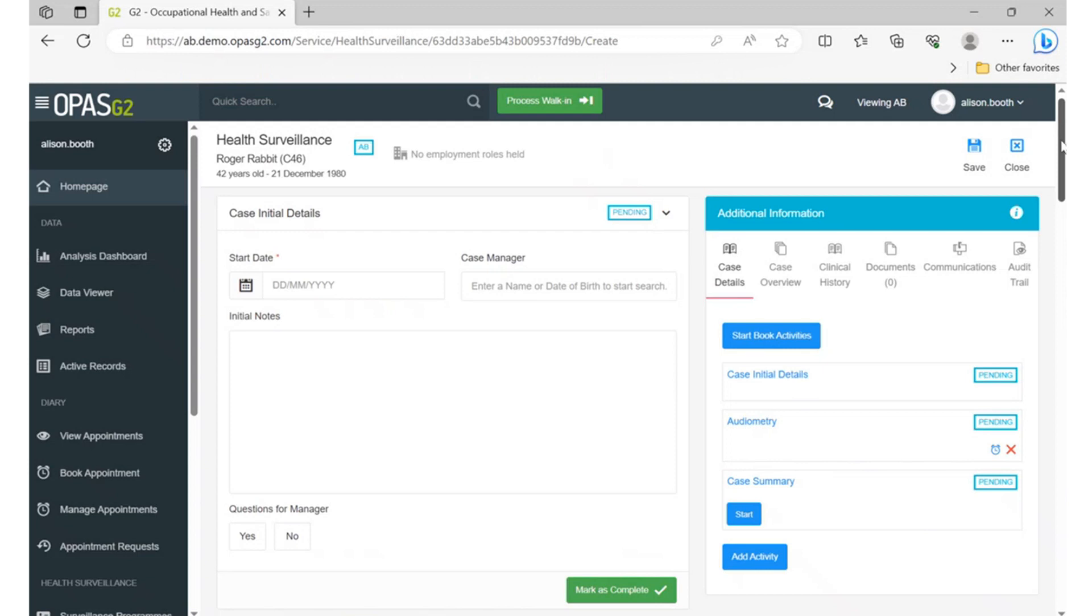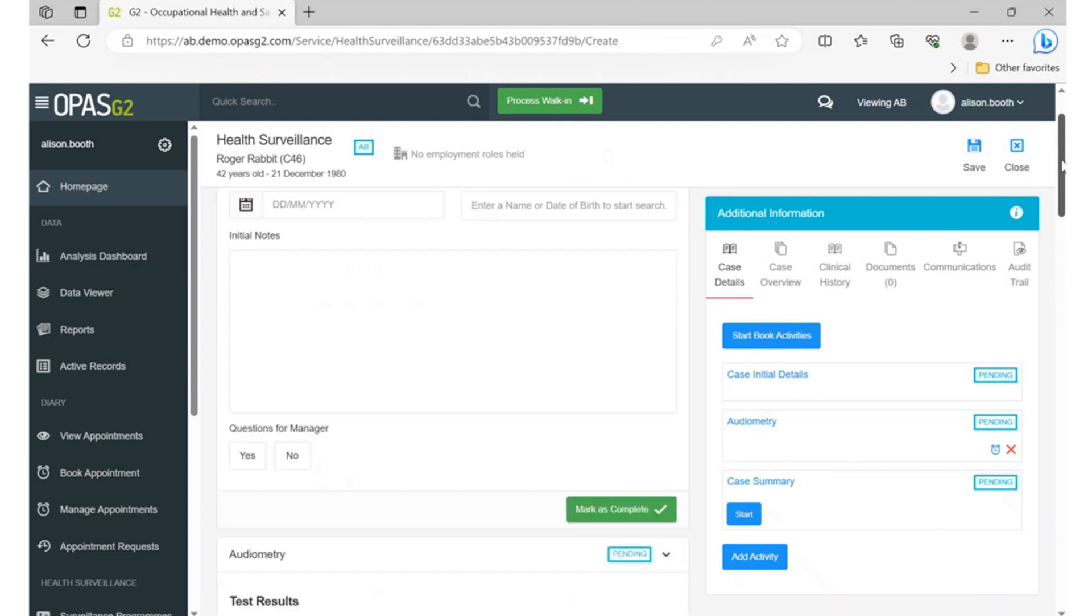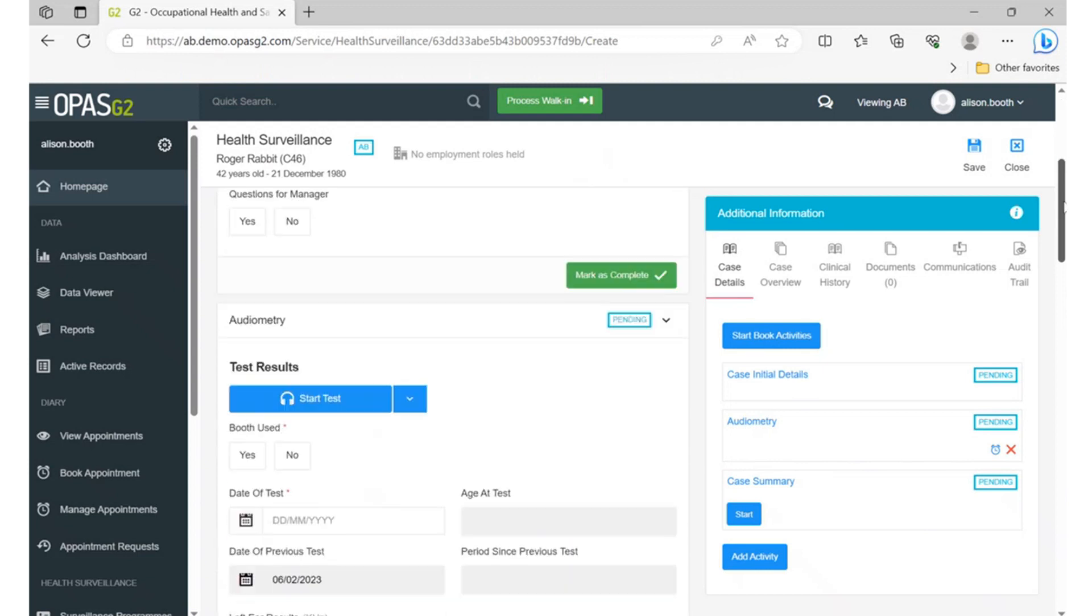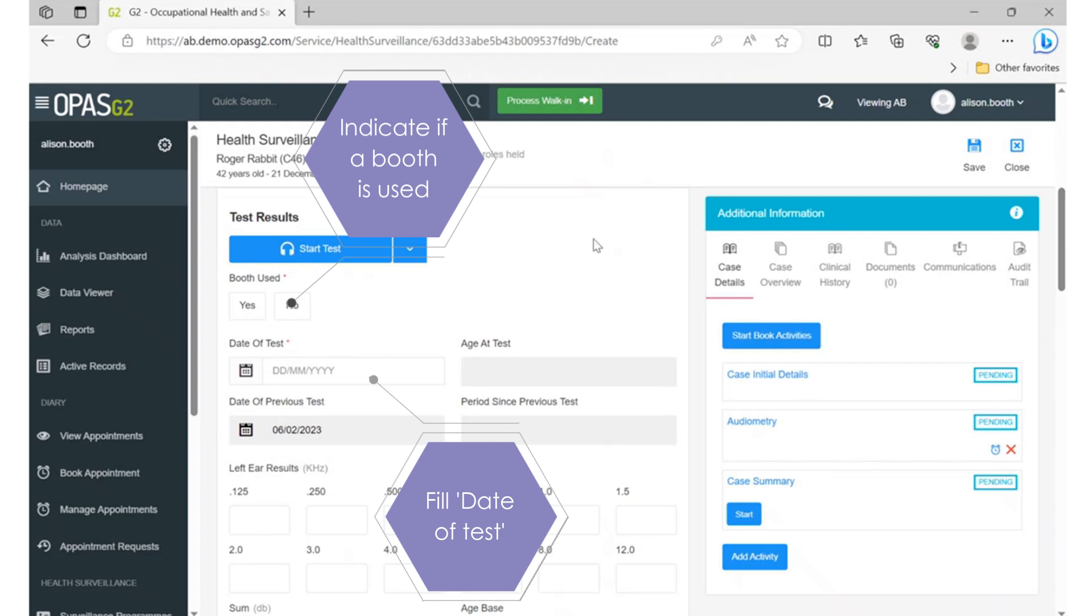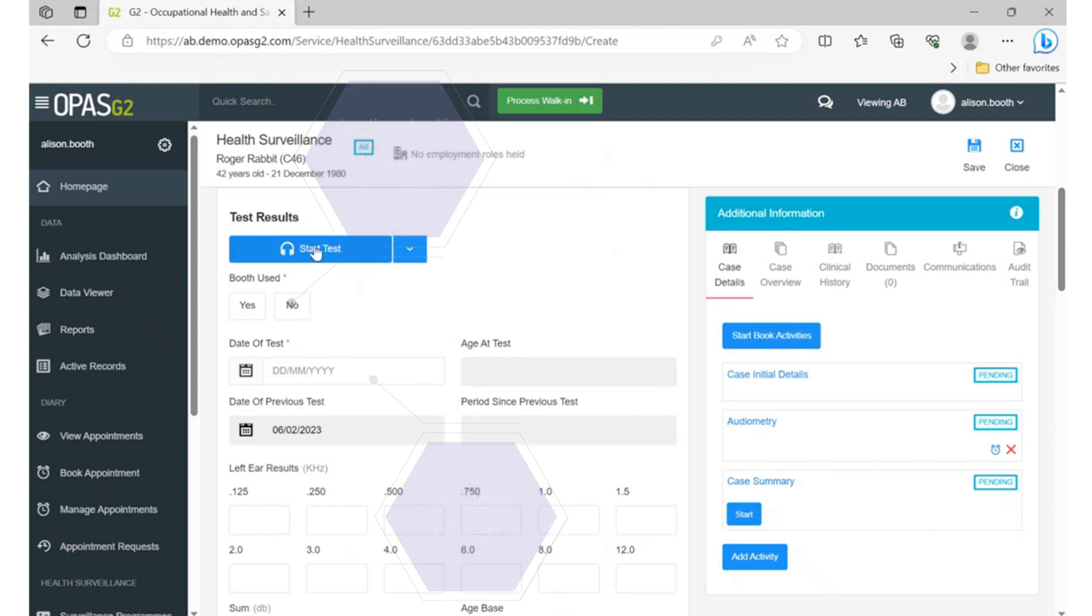You need to scroll down and fill in some information, such as the date of the audiometric test and whether you used an audiology booth during the test. You can then click on start the test.